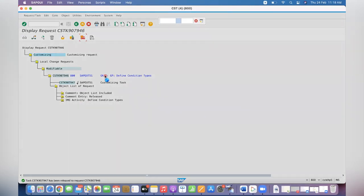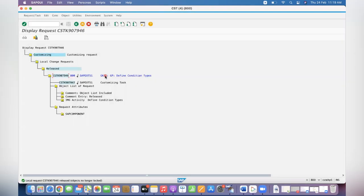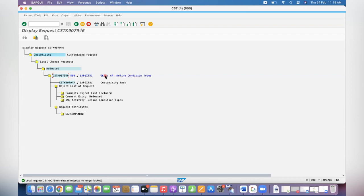So I hope this video has helped you to understand—if you create one TR for five, six configuration things, but only one configuration or two configurations you need to move in advance or you have to move immediately, then how to split into two TRs. I think this video has helped you. You have to do carefully what tables and all, because at the table level you need to verify the configuration. This kind of request may not come frequently, but in some cases if it comes, then you can utilize this.